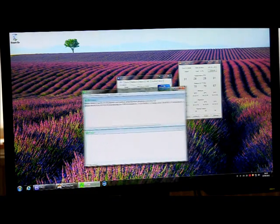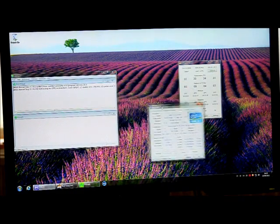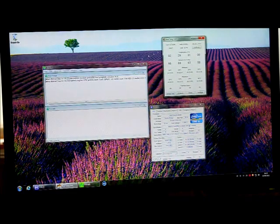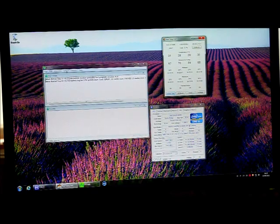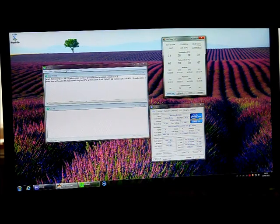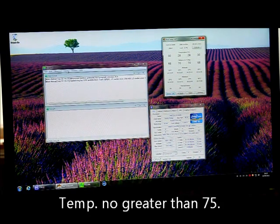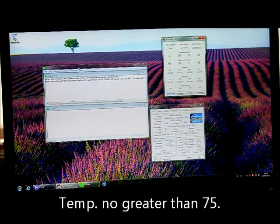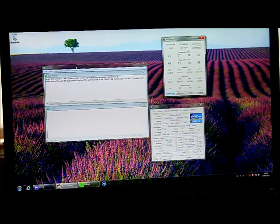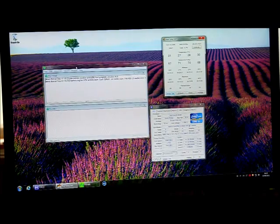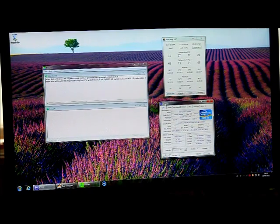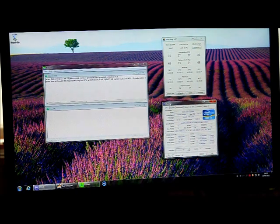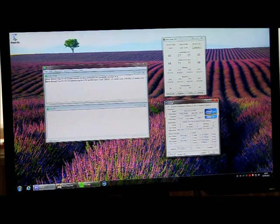So basically what you'd do is you would run this test, the Prime, and if you can run it stable, I mean if you can run it for an hour, and there's no errors or anything, then you could say your CPU is stable. I was able to run mine for 12 hours and it was stable, so I know my settings are quite good for a 4.5 overclock. All I'm just going to say is good luck with your overclocking, and thanks for watching.